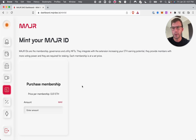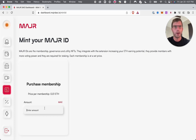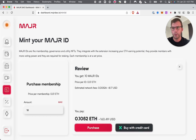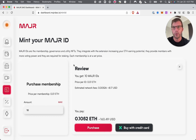Heading over to the Mint MajorID page — these are your basic memberships and they cost about $12 depending on where ETH is. If you wanted to mint 10 right now, that'd come to $163, which is give or take just about what you'd pay for an NFT on OpenSea. We've made it very easy where you can buy with a credit card or of course with ether.